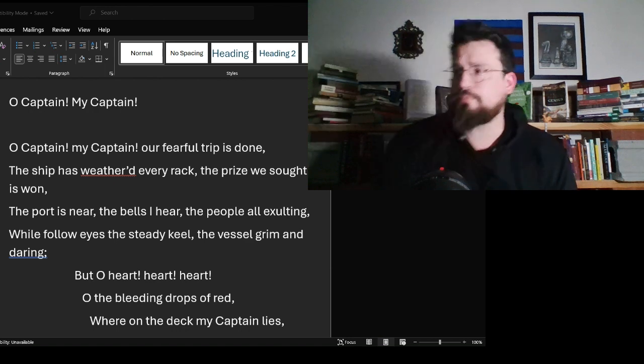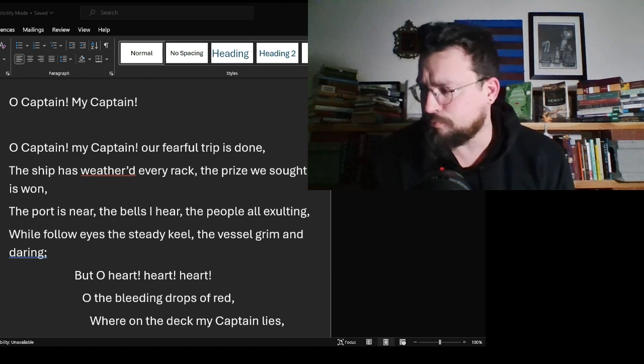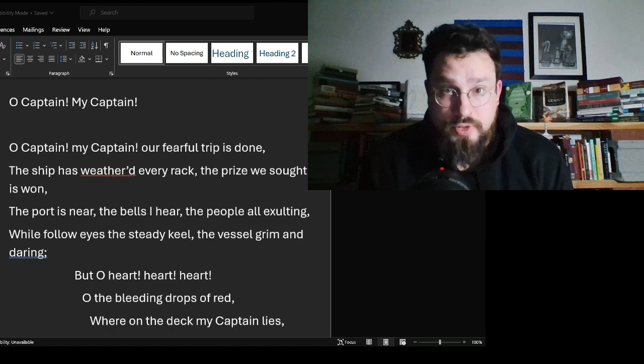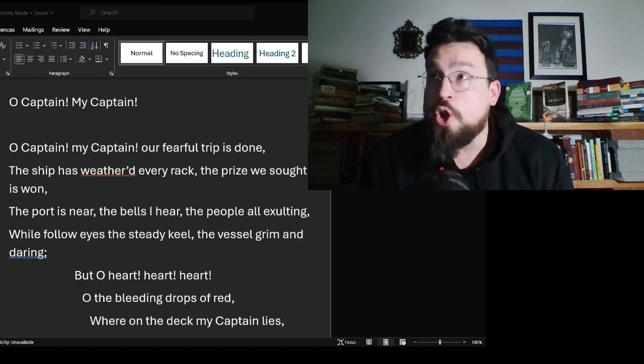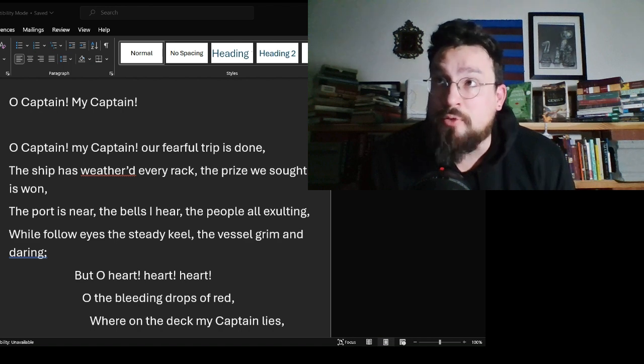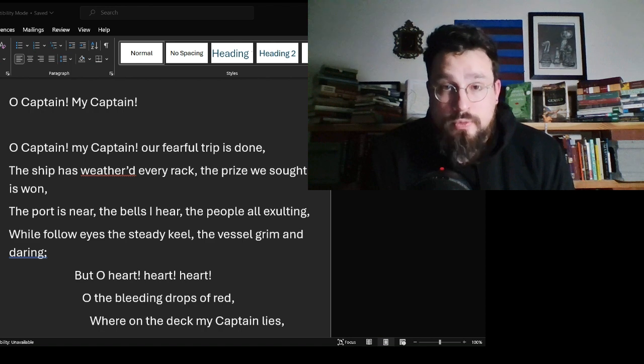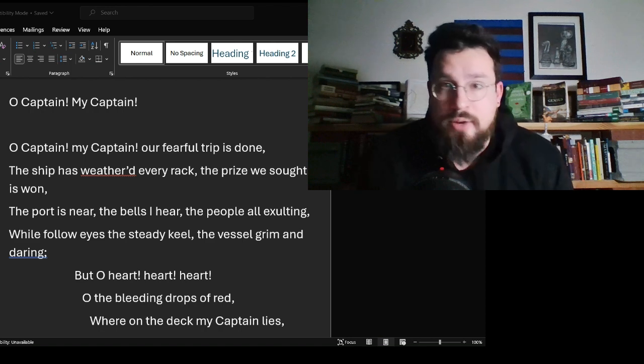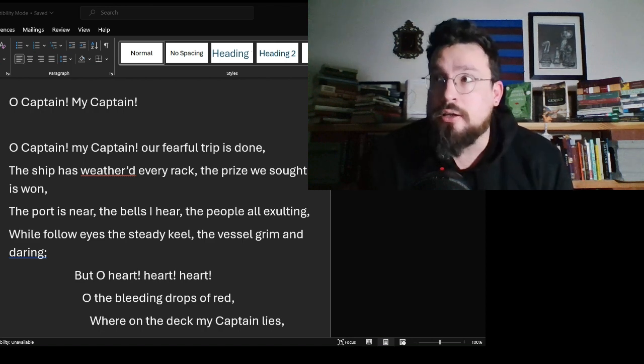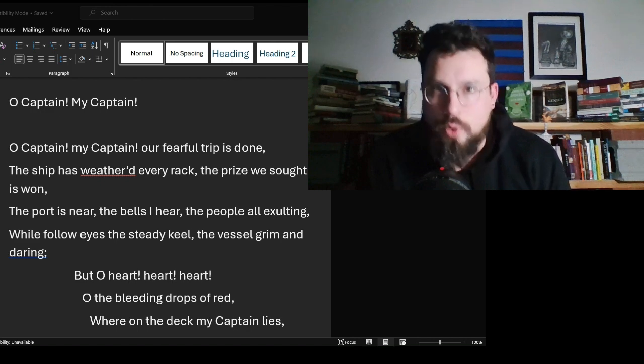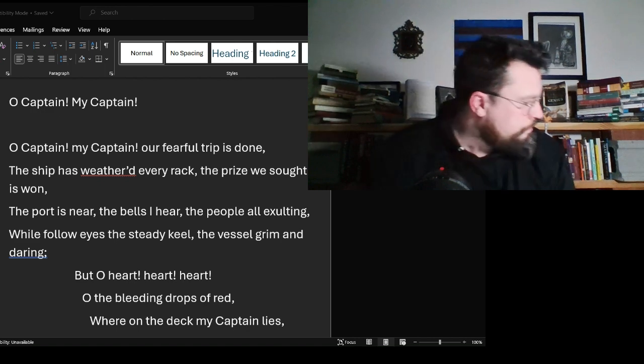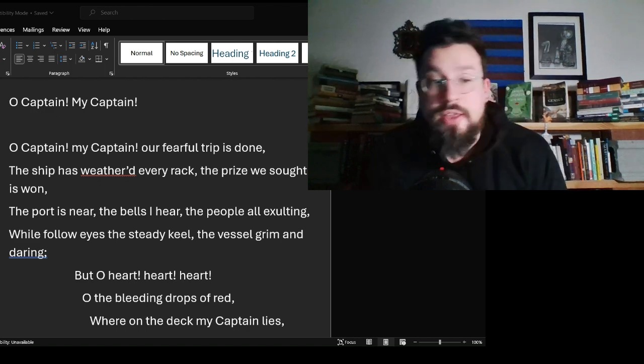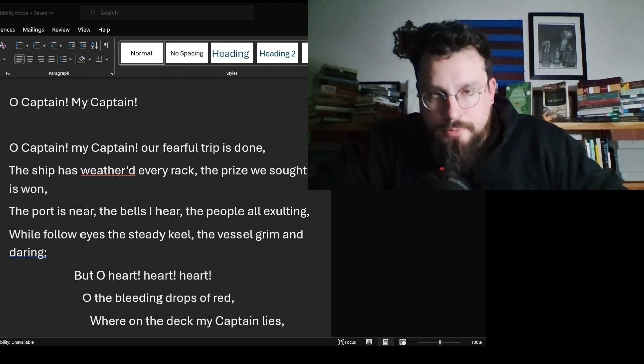O Captain! my Captain! rise up and hear the bells. Rise up—for you the flag is flung—for you the bugle trills. For you bouquets and ribbon'd wreaths—for you the shores a-crowding. For you they call, the swaying mass, their eager faces turning. Here Captain! dear father! This arm beneath your head. It is some dream that on the deck, you've fallen cold and dead.